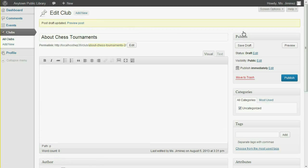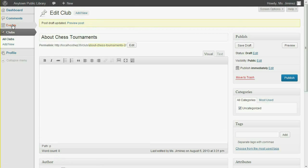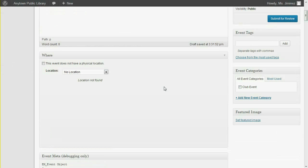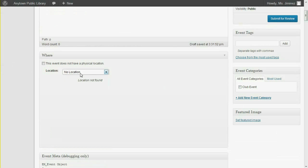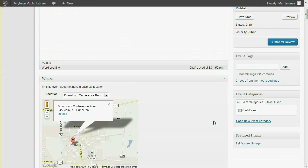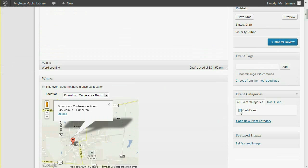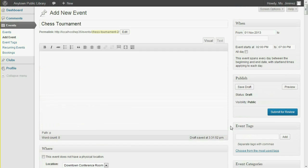Now let's try adding an event. Notice that Club Event is the only available event category, due to the association exception that we assigned. The Chess Club Leaders group has a supplemental role of Event Contributor. That means they can submit new events, but those events will need to be approved by an editor before they appear on the website.